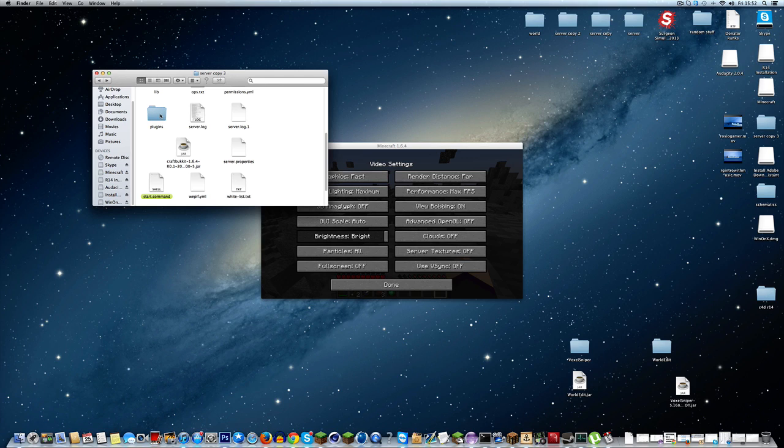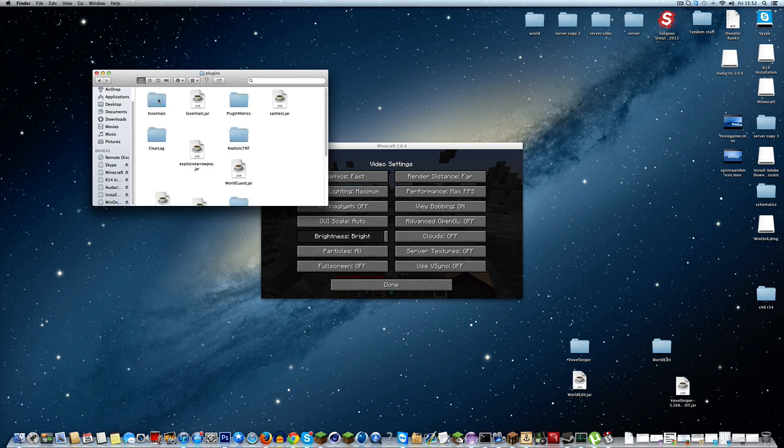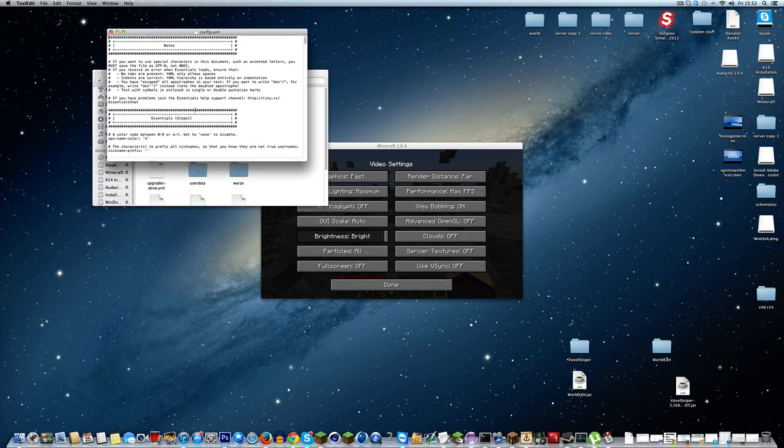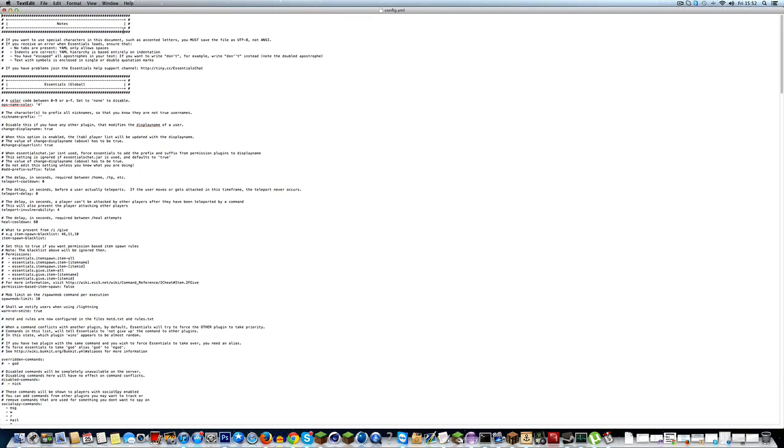This is exactly the same on Windows. Don't say oh I don't have start.command. Just go straight in your plugins, go in Essentials and you will see config.yml. And if you open that up, you will see lots of different stuff.